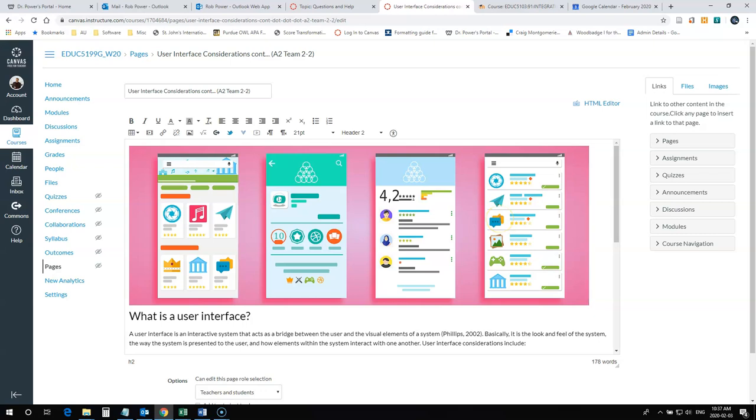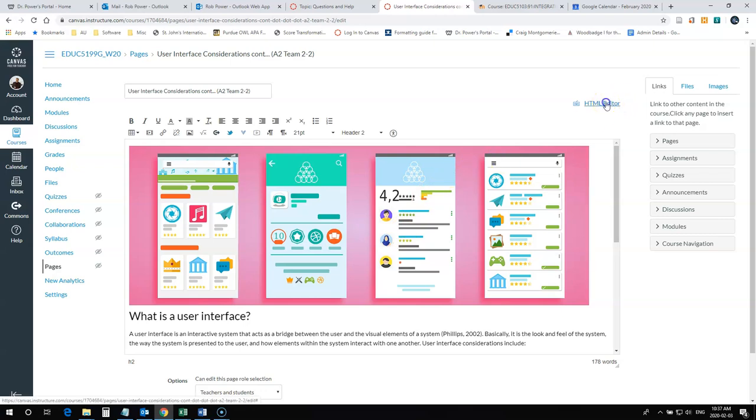The other way you could add an alt tag, if you're familiar with HTML code, is to click on the HTML editor button once you're in page editing mode.